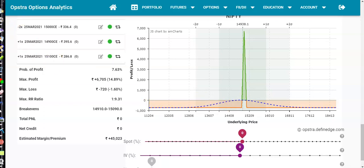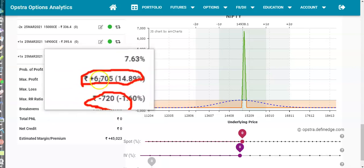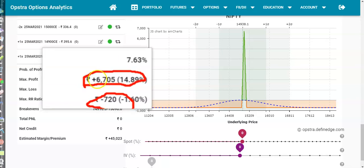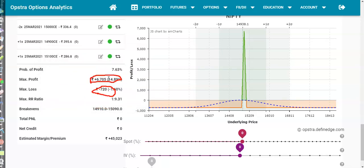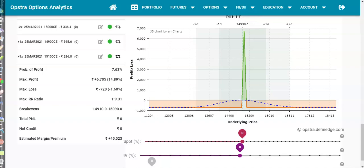Now you can see it looks very interesting. Our maximum profit is 6,000 rupees and maximum loss is 700 rupees. It's a very unique trading strategy for a sideways market. I can see 720 rupees loss if price goes against us. If price goes up or expires at that level, we get 6,700 rupees. This is the strategy we personally use.